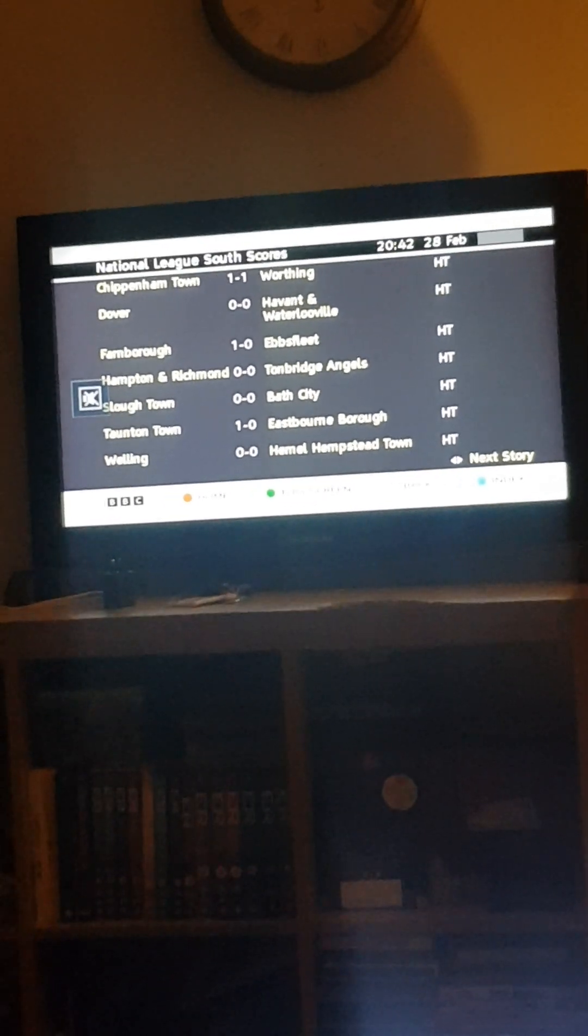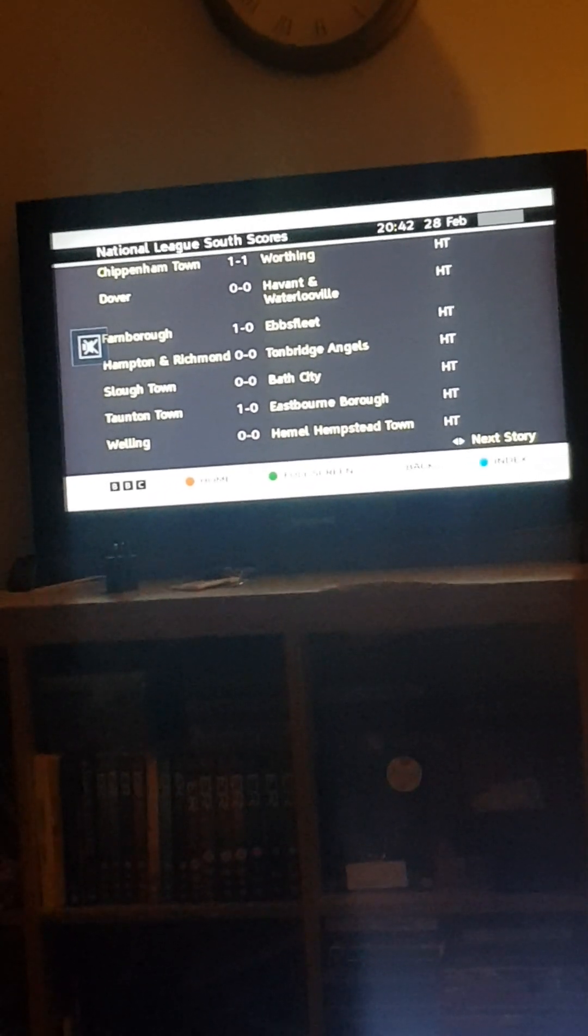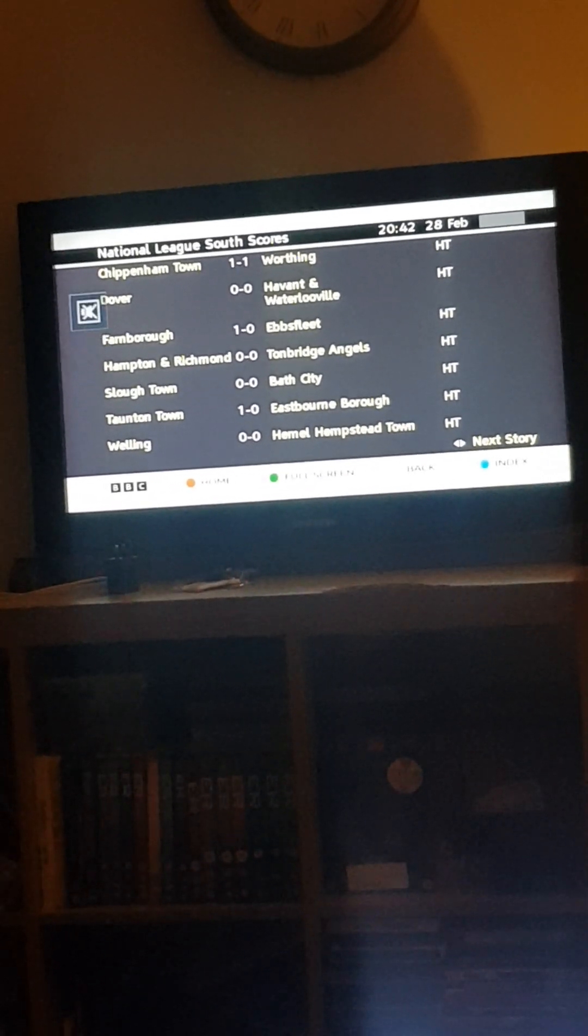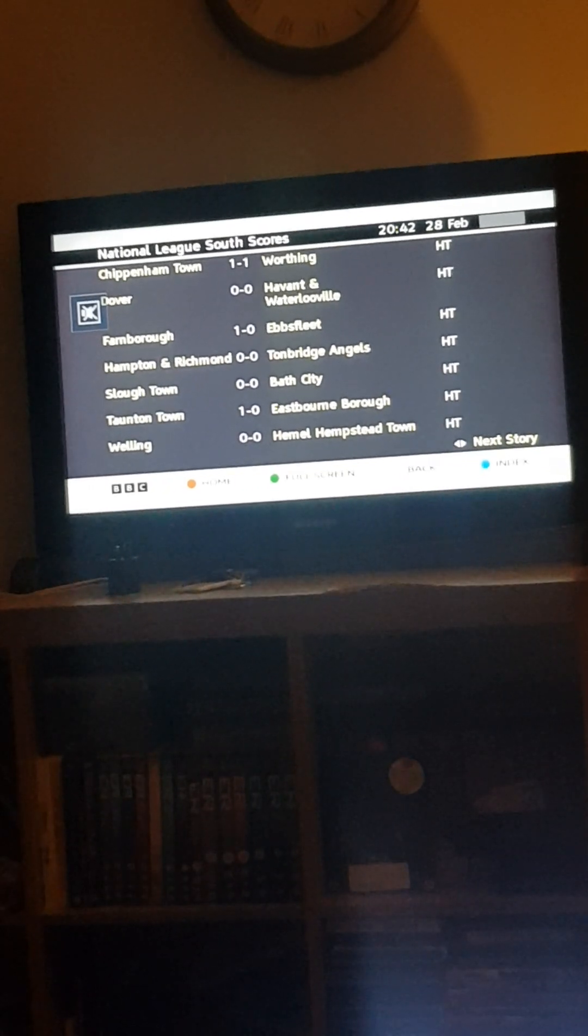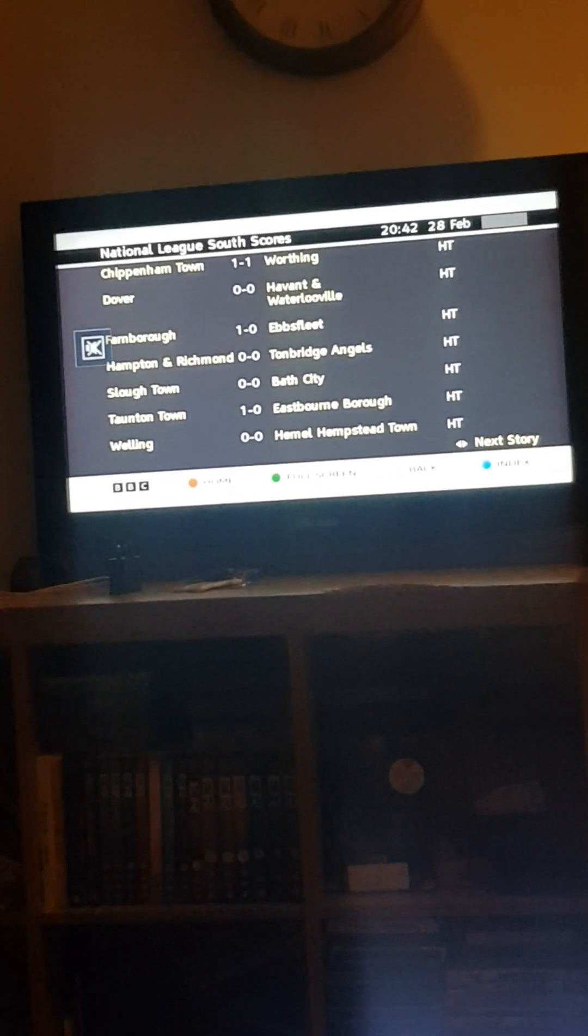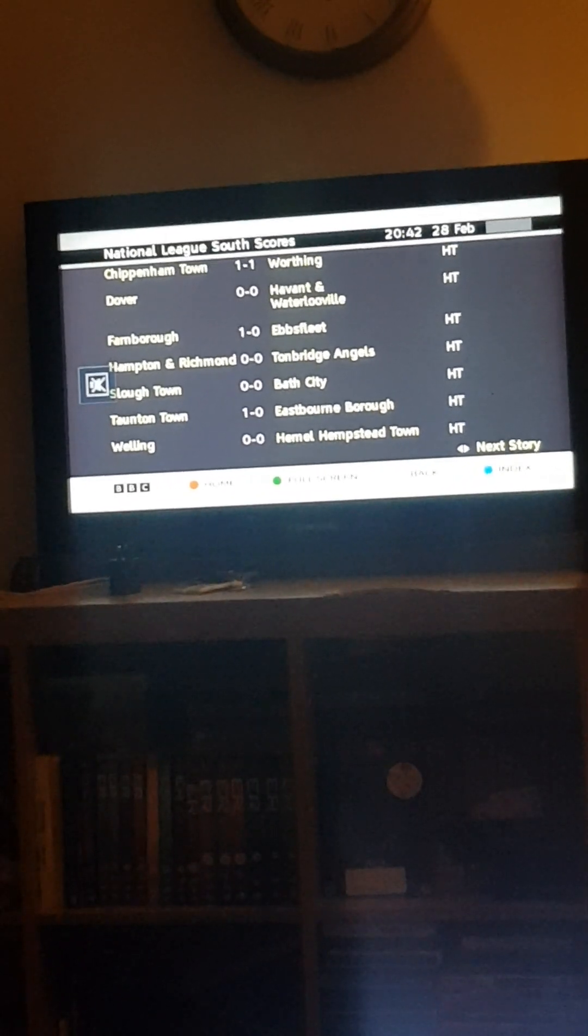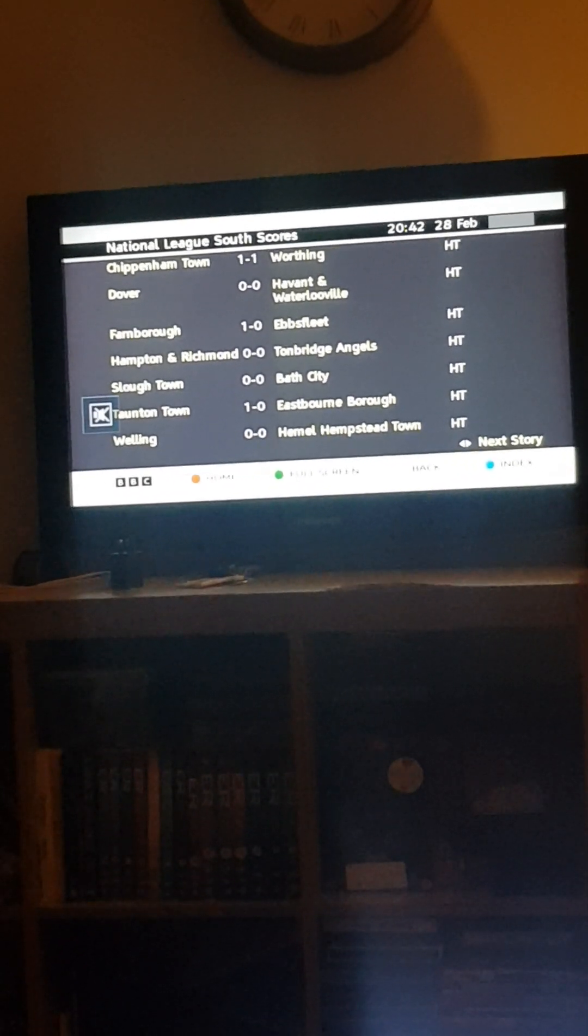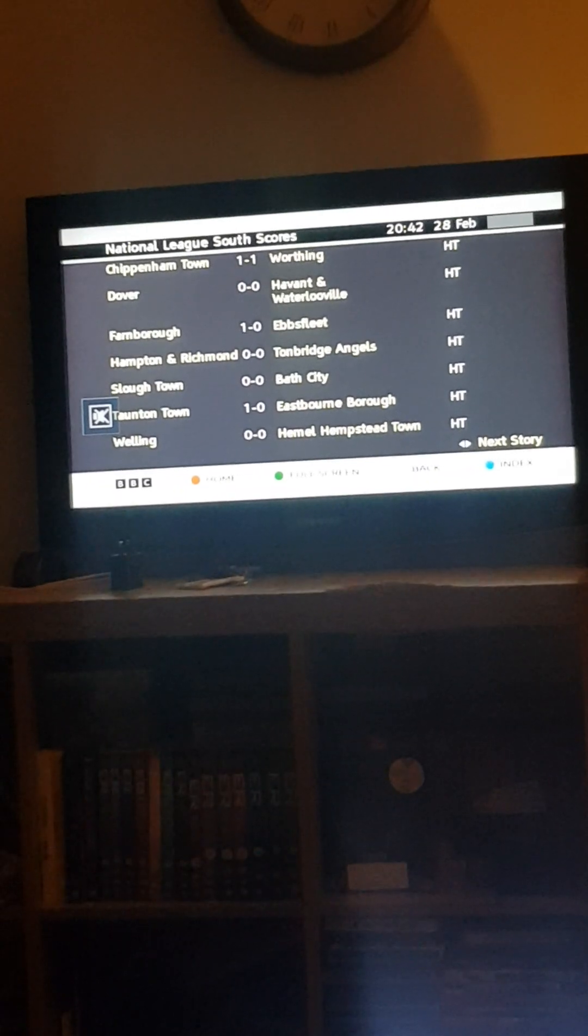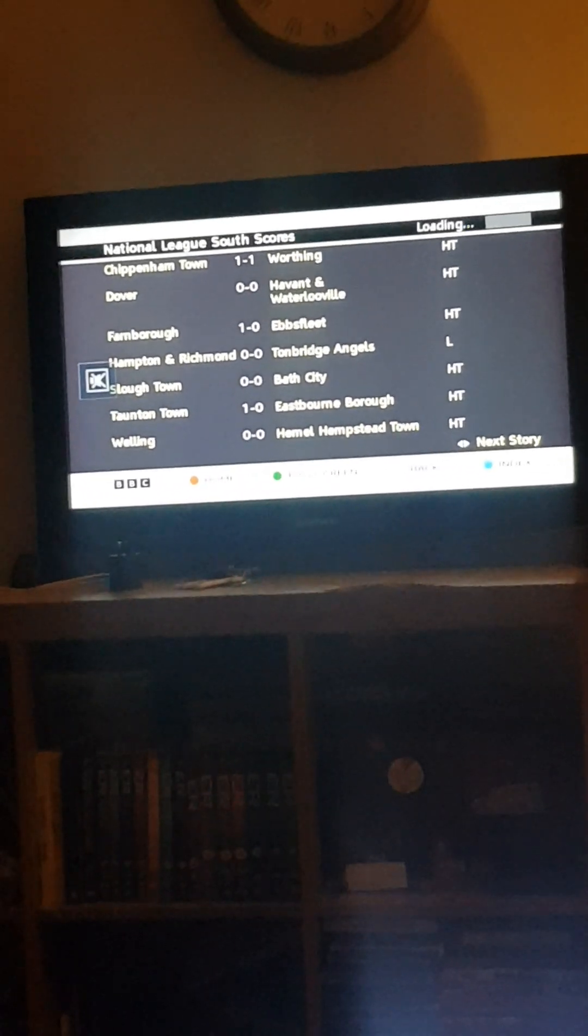Ebsley 0, and Hamilton and Richmond against Tomsbridge World Angels and Slough Town versus Bath City. Buff 0-0, Taunton Town 1, Ebsley Osborne Borough 0 and Willing 0, Hamill Hampstead Town 0.